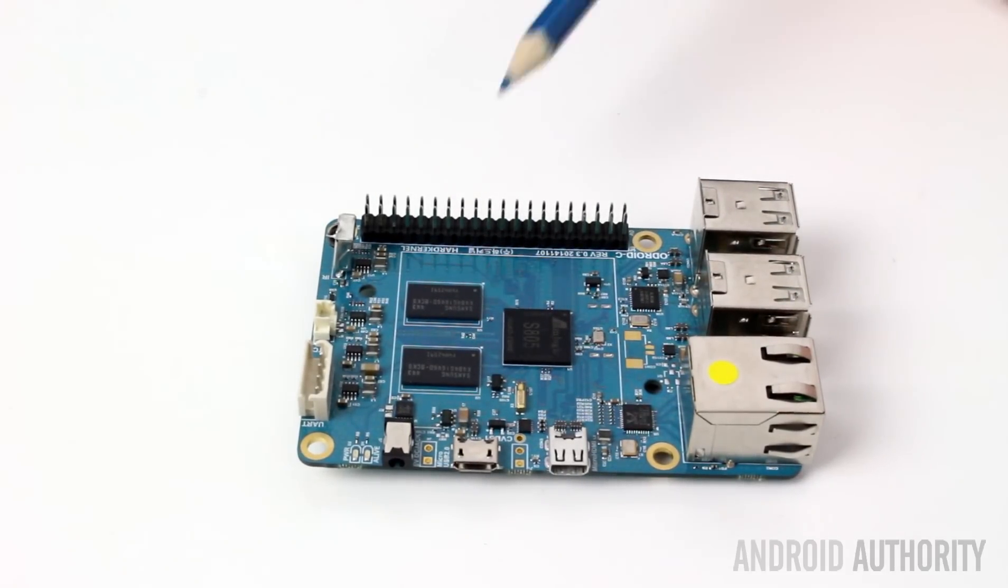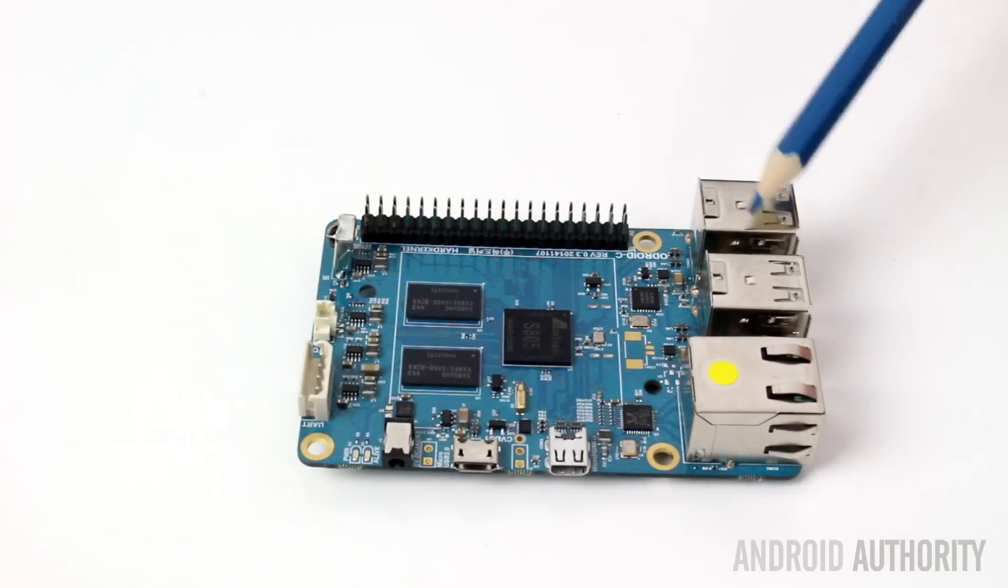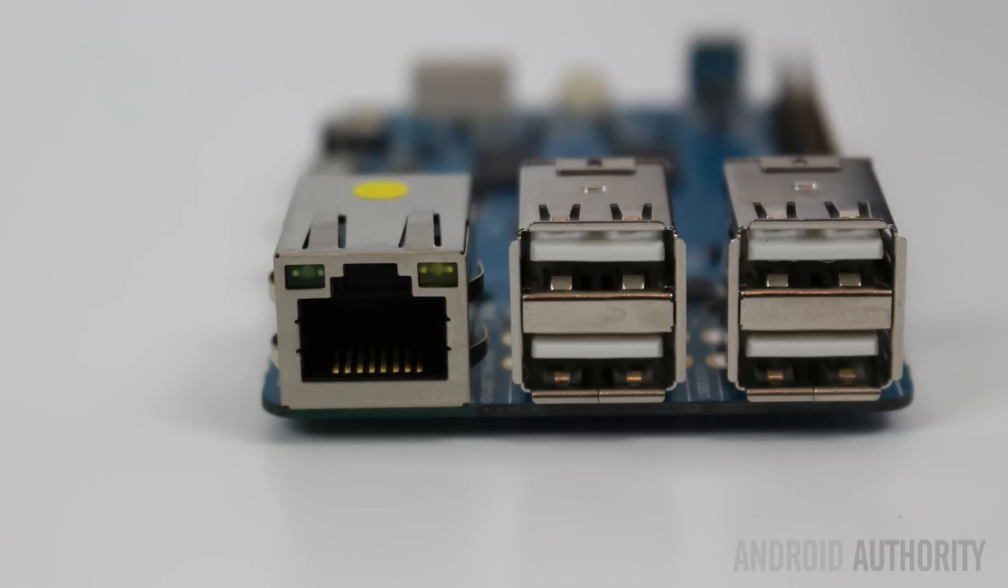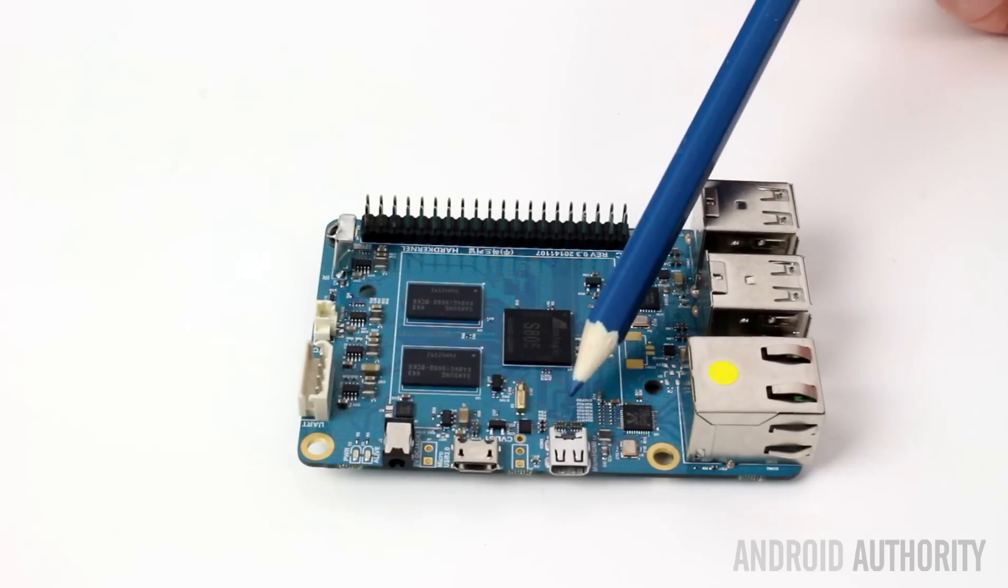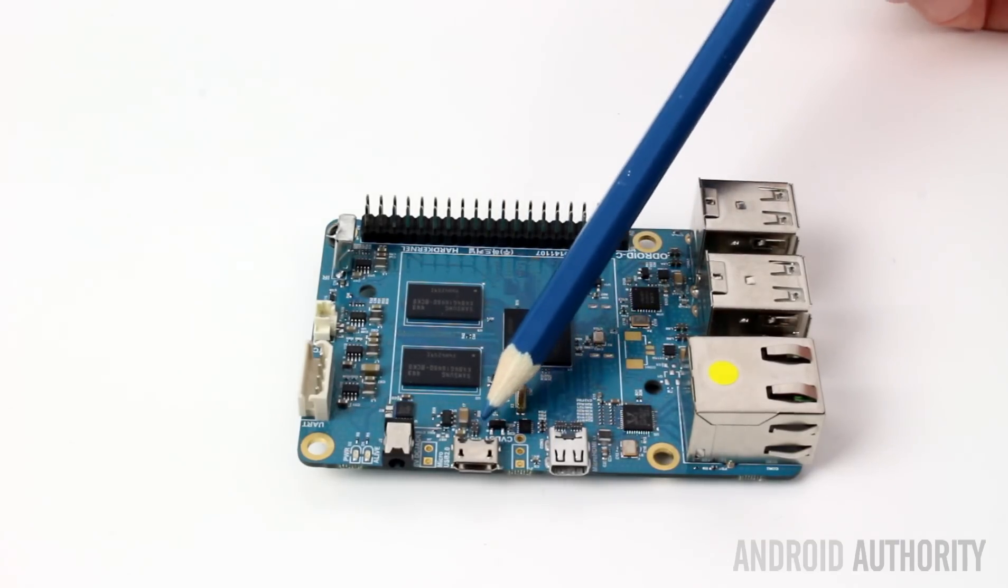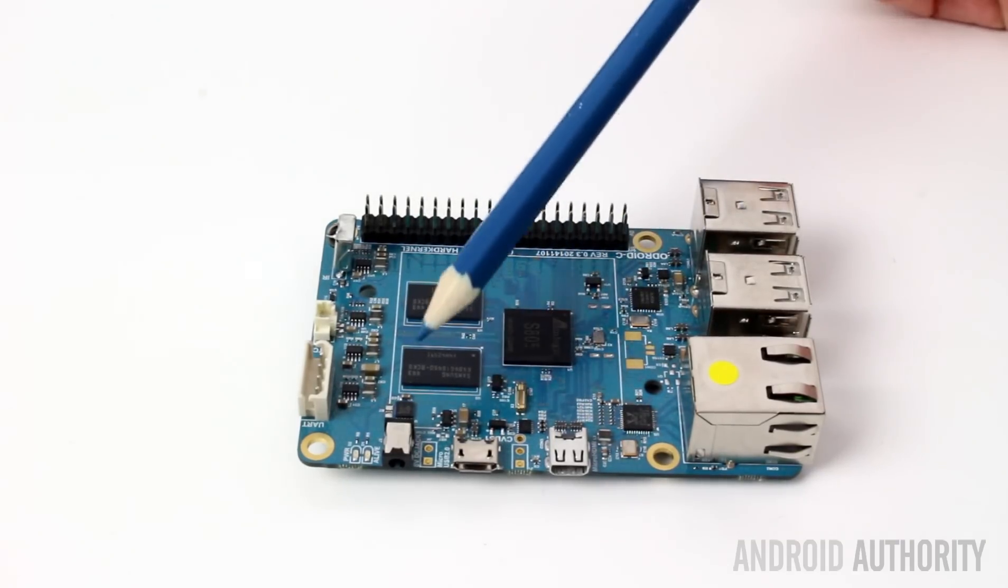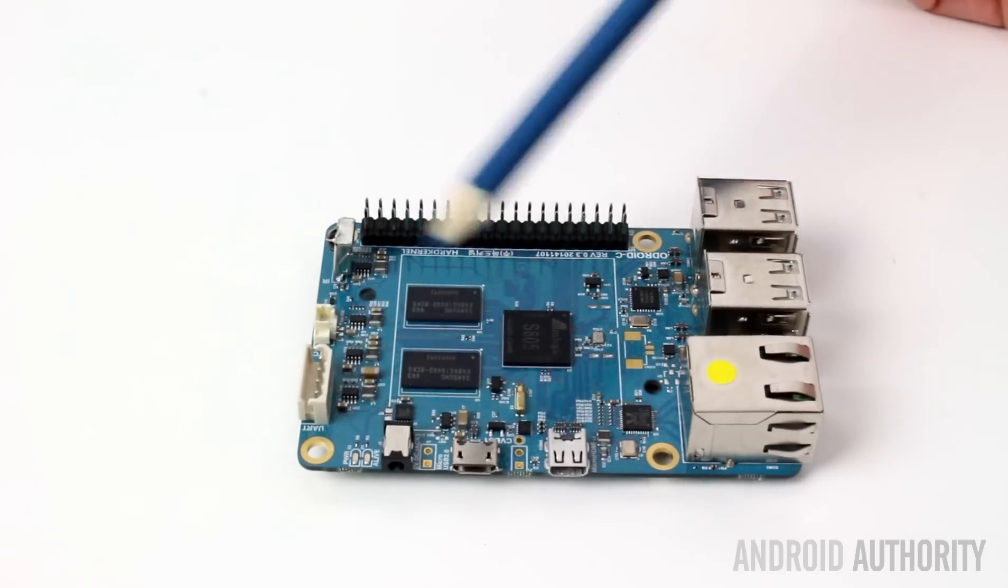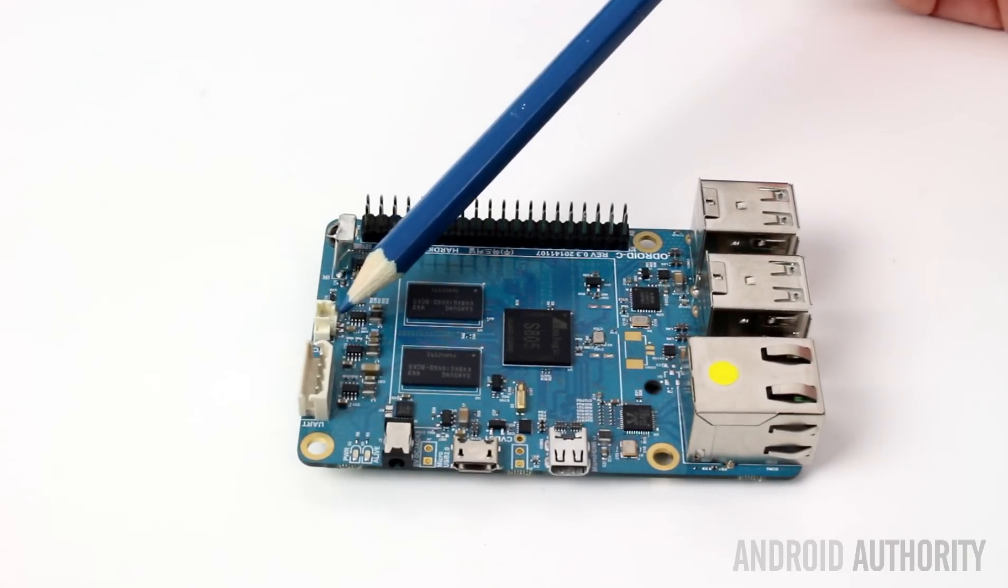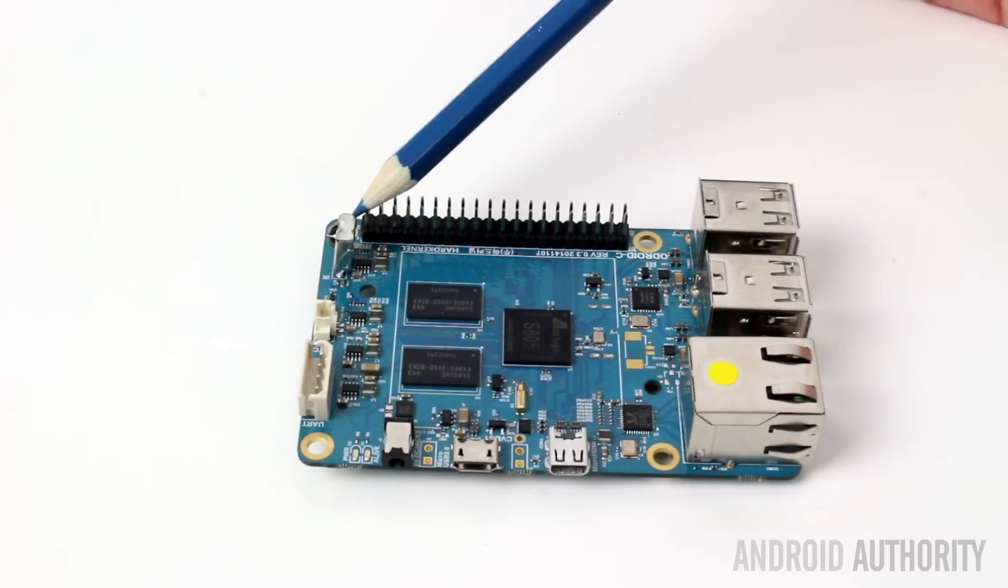Here at the back we have the 40 GPIO pins. Here are four USB ports, gigabit ethernet port, micro HDMI, micro USB. Here's the power connector, a serial connector, here is the battery backup socket for the real-time clock, and here is an infrared receiver.